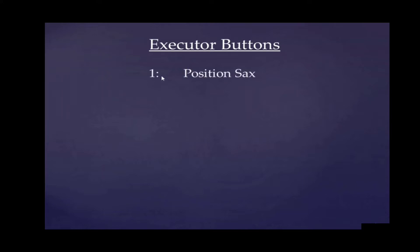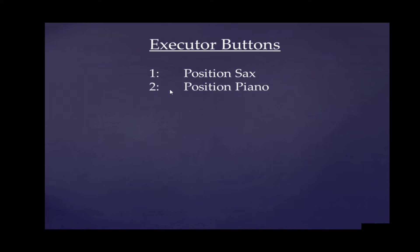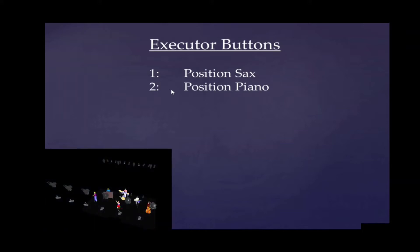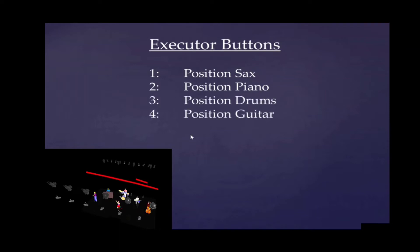Executor buttons - we're going to work with two rows of executor buttons. The first executor button will be position sax. This means here we want to have an accent or point of interest on the saxophone position. The next one goes to the piano position. Could be other musicians. Here in this example I've got five musicians and a singer, and I'm going to count them from left to right. And here are our four musicians, and finally our singer.